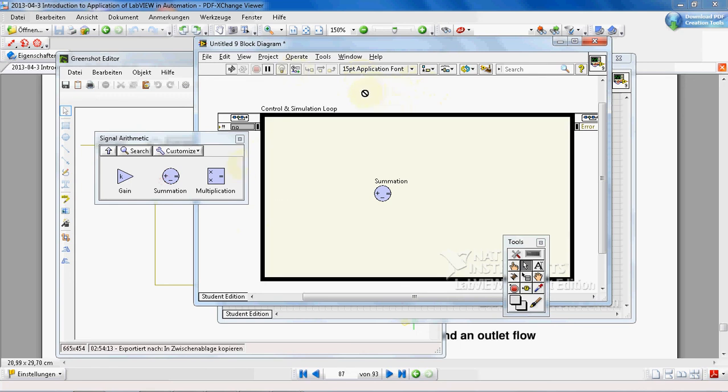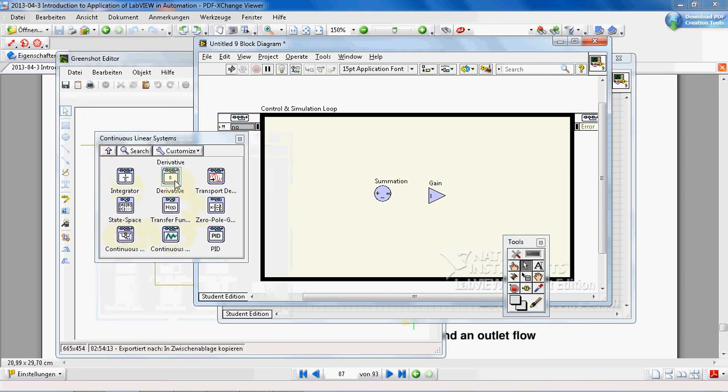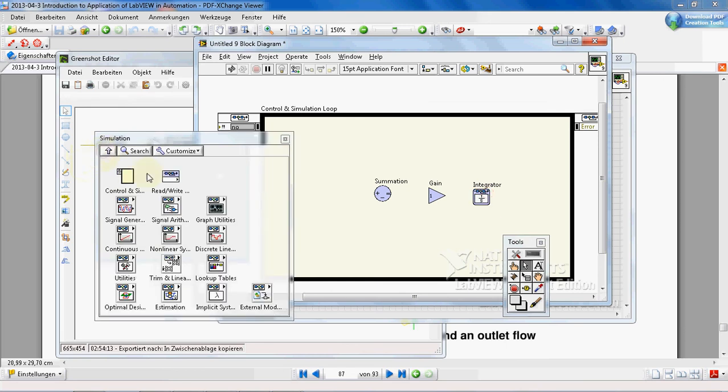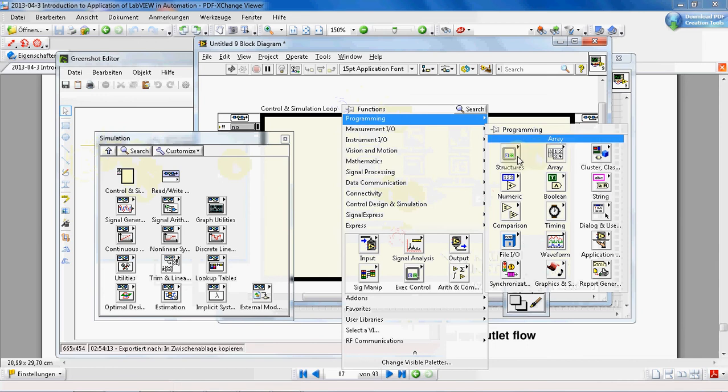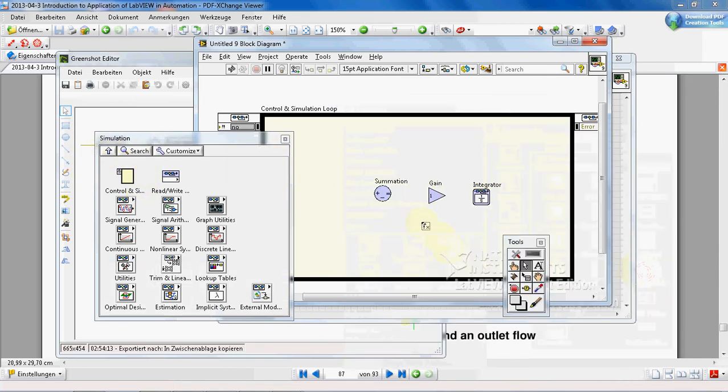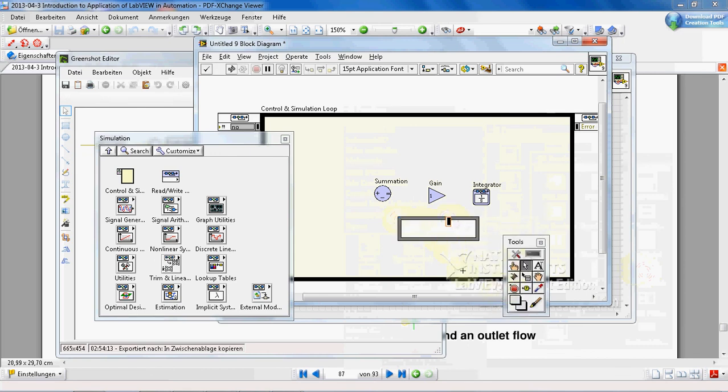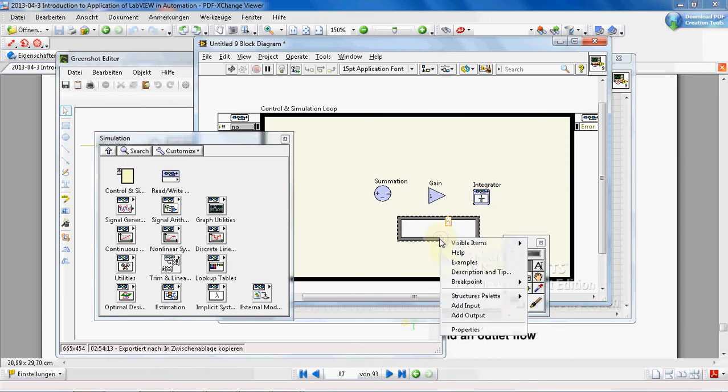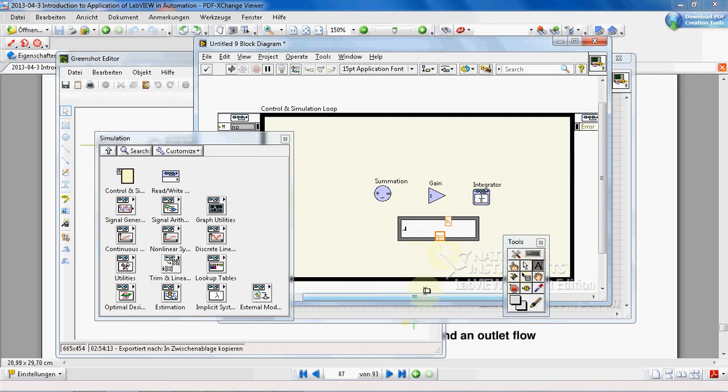I need a gain factor here. I need an integrator from the continuous linear system. I insert integrator. I need a formula node, but formula node is not in controller accumulation part, it is in structures, it is in formula. The formula node.